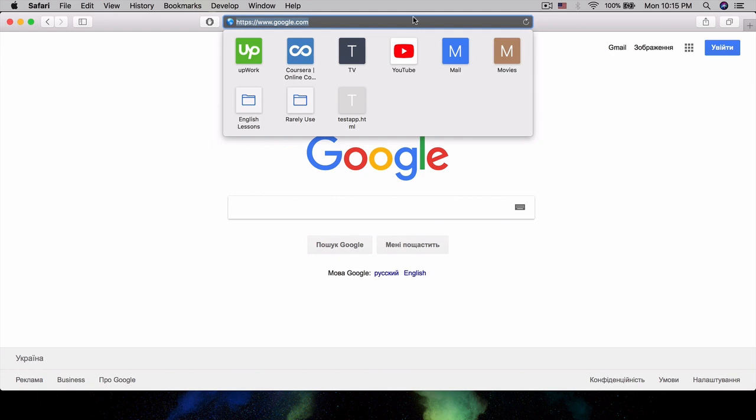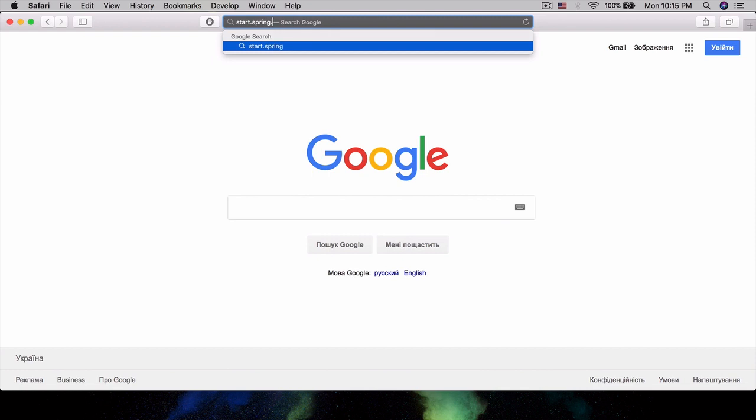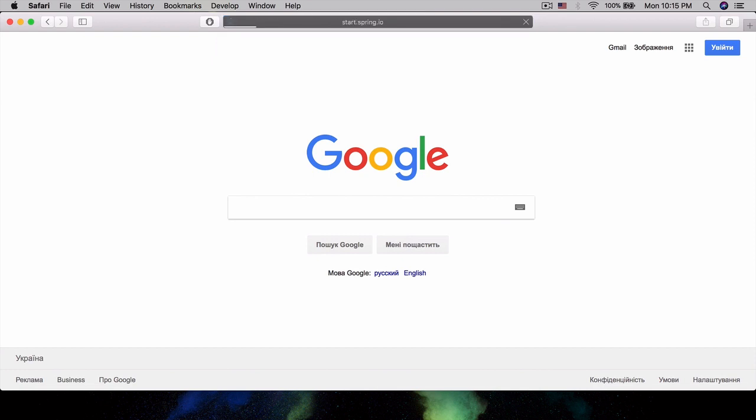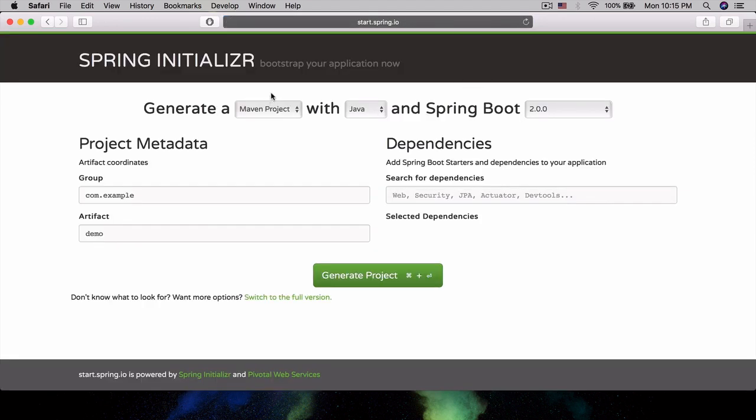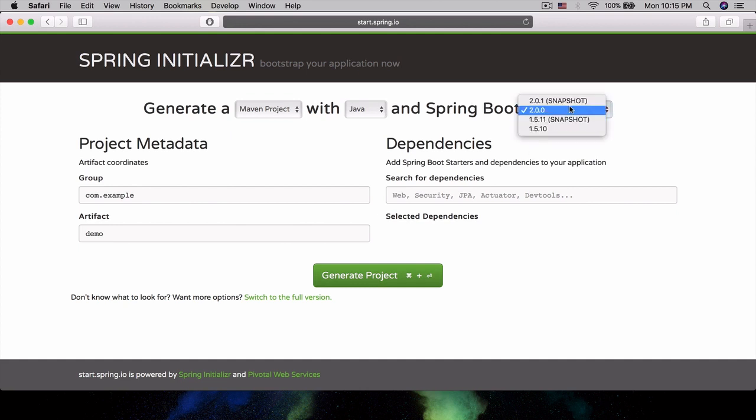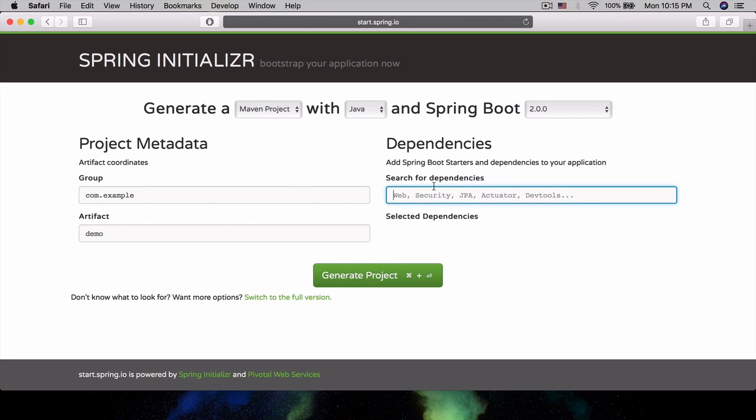Let's go ahead and go to start.spring.io. This is the Spring Initializer. This will allow us to create a pre-made Spring application. We're going to generate a Maven project with Java and Spring Boot 2.0.